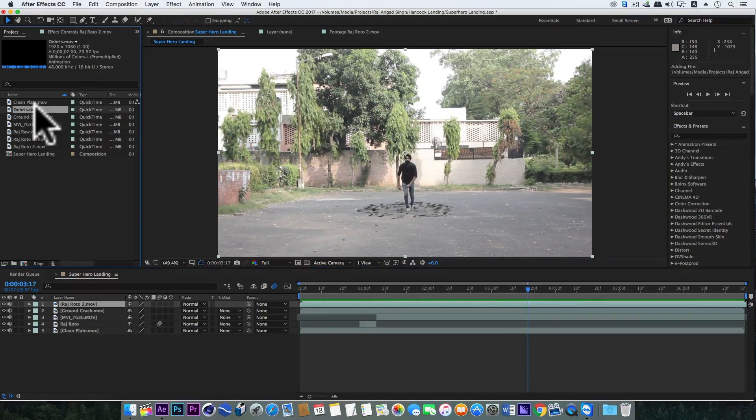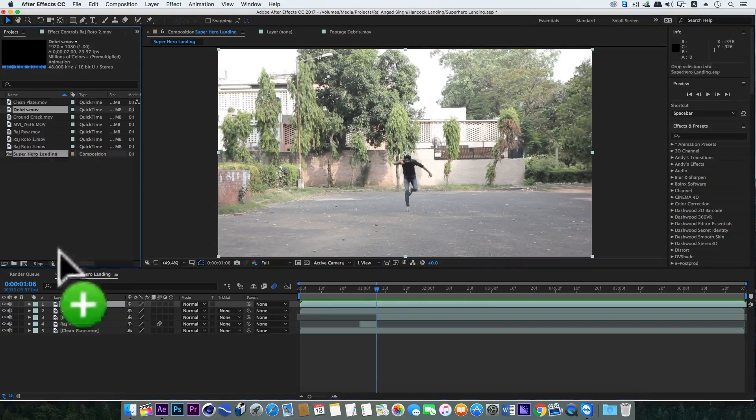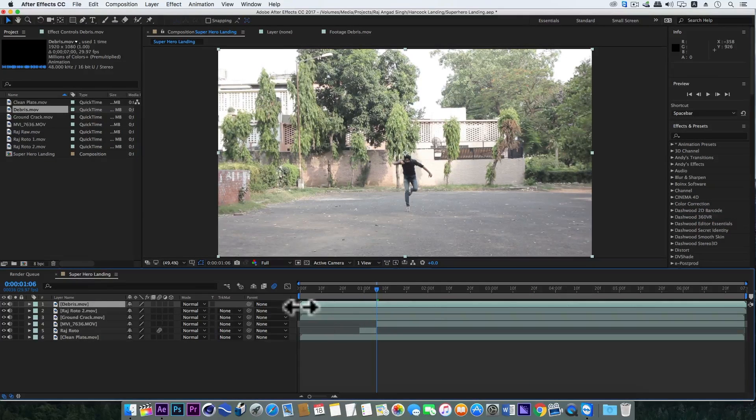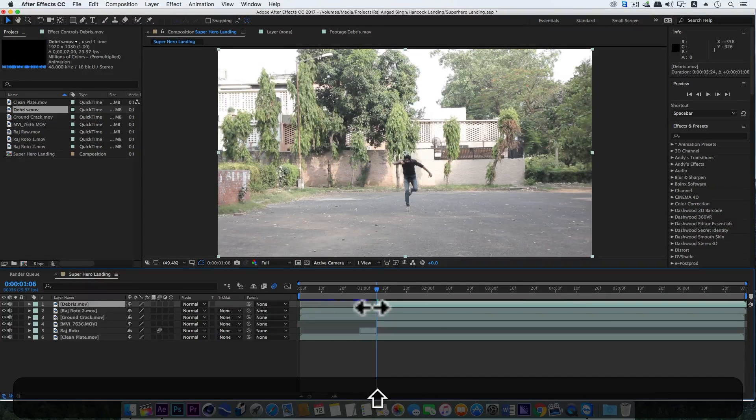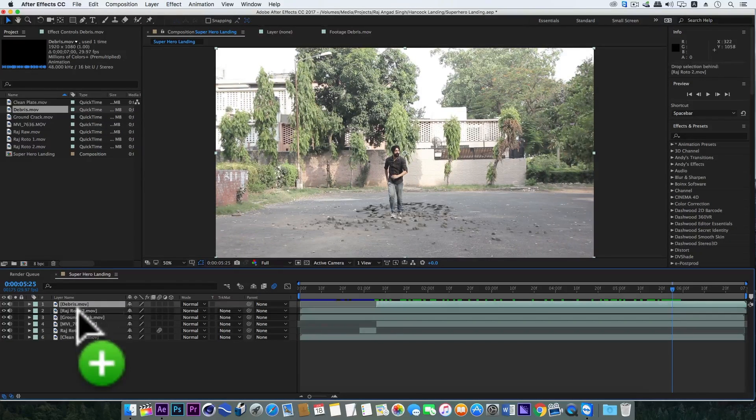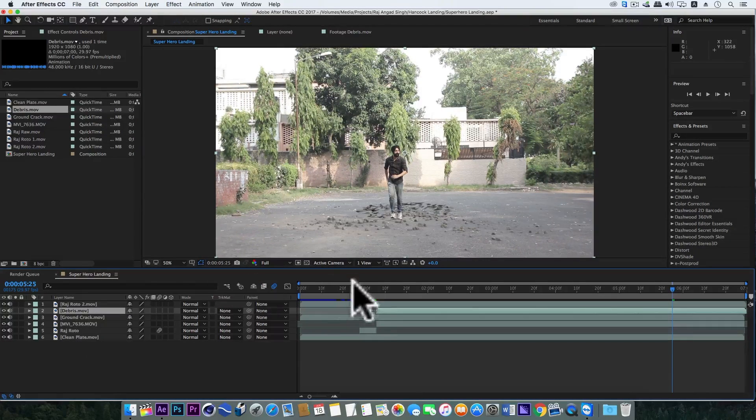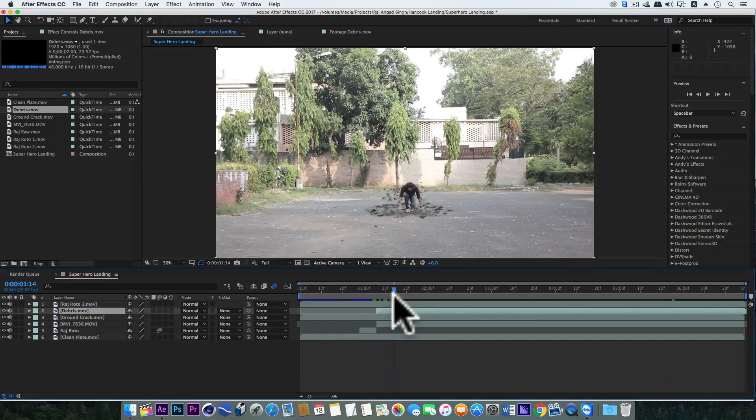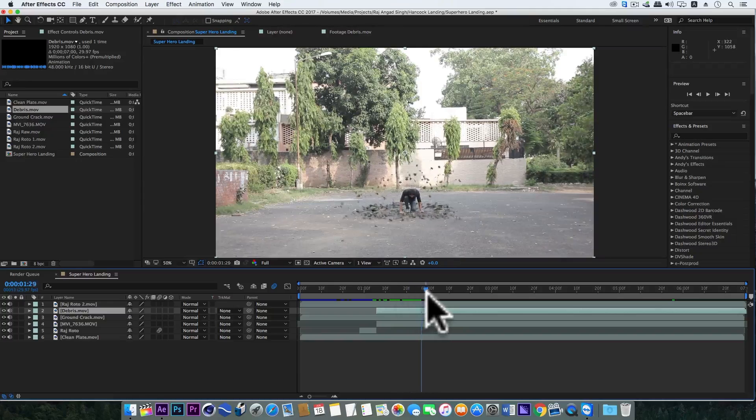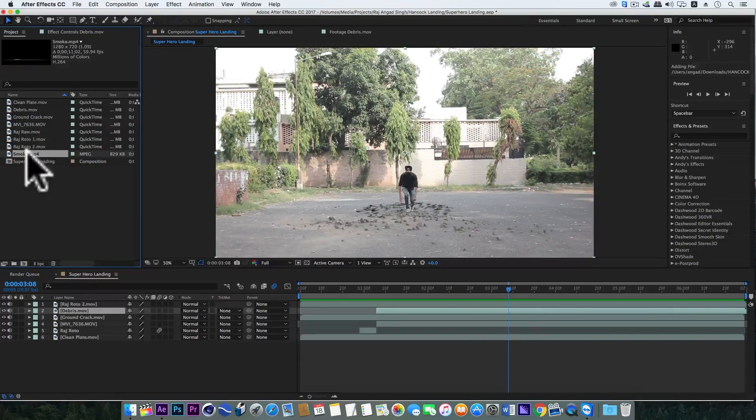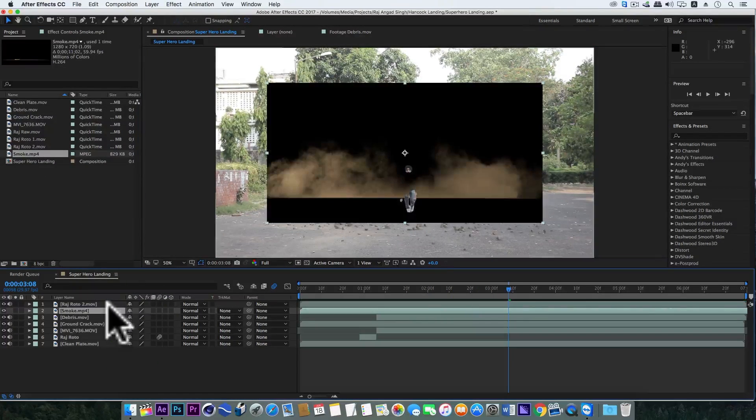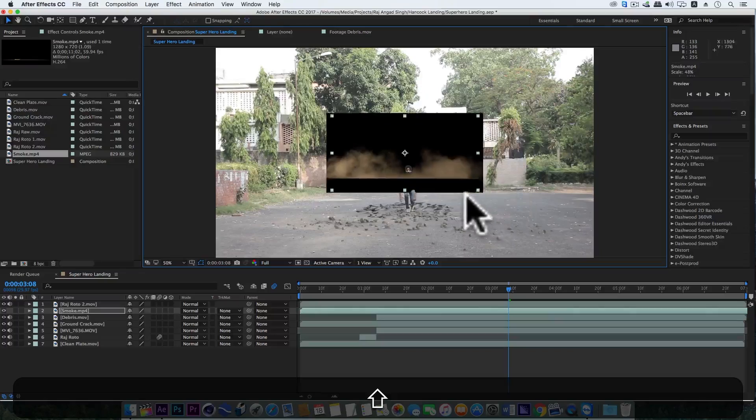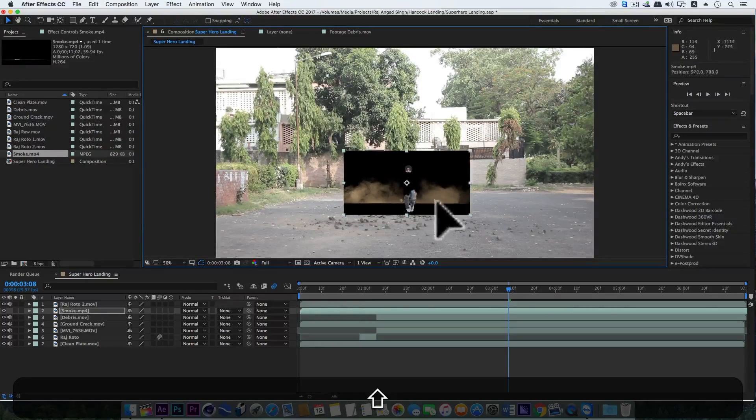Now bring in the debris layer. This should also start when the feet just touch the ground. So take this layer under the roto tool layer. Superb.